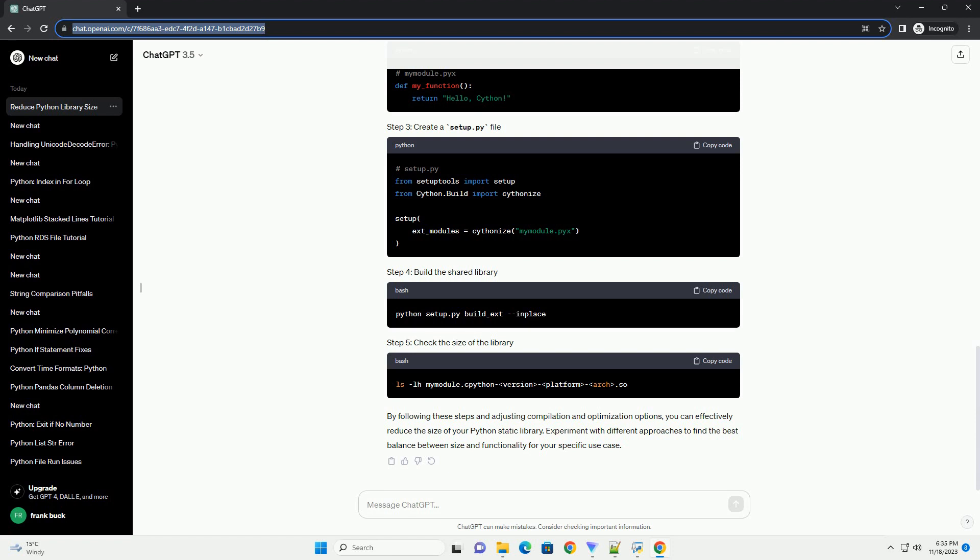you can effectively reduce the size of your Python static library. Experiment with different approaches to find the best balance between size and functionality for your specific use case.